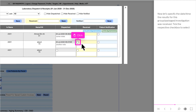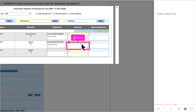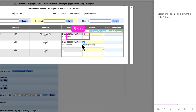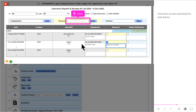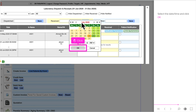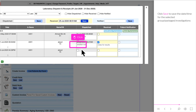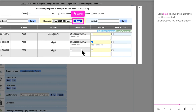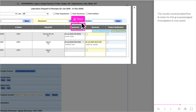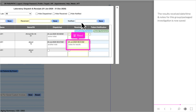Now let's specify the date and time the results for this group or packaged investigation were received. Tick the respective checkbox to select and enter notes if any. Click here to start selecting the date and time, select it, and click OK. Click Save to save. The results received date, time, and notes are now saved.